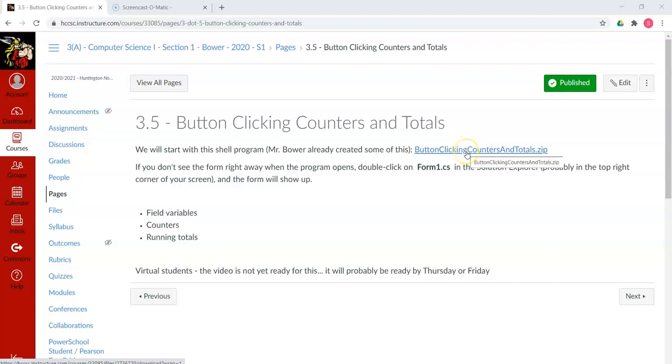So here's one all set that your instructor, me, has ready to go, button clicking counters and totals .zip. We'll download this, so I will click on it with a left click and download it.